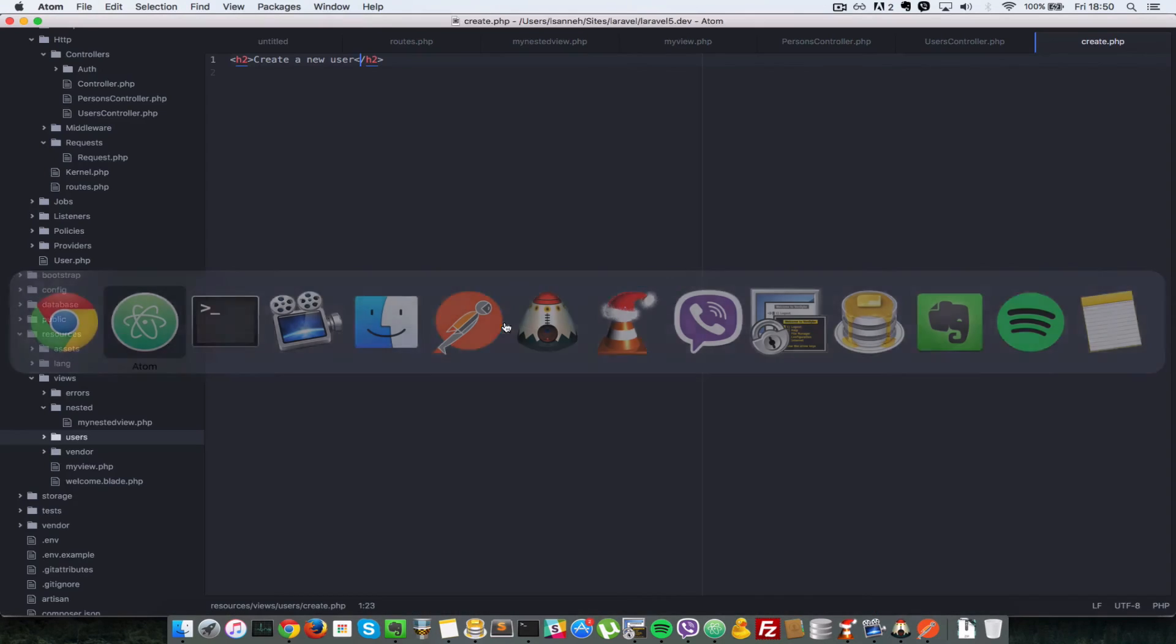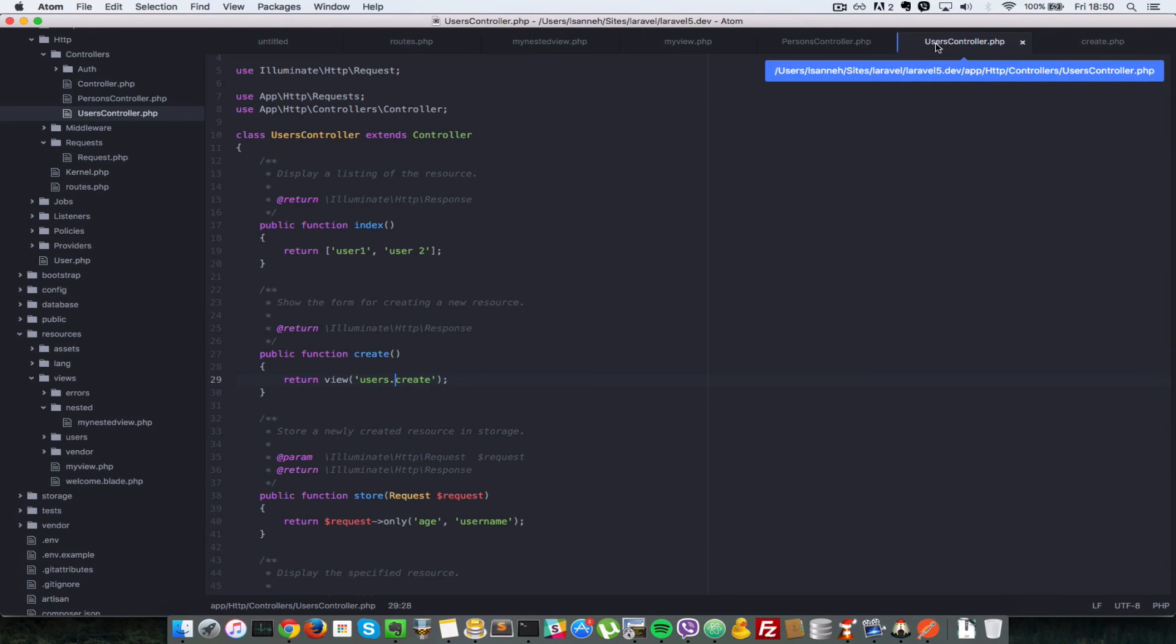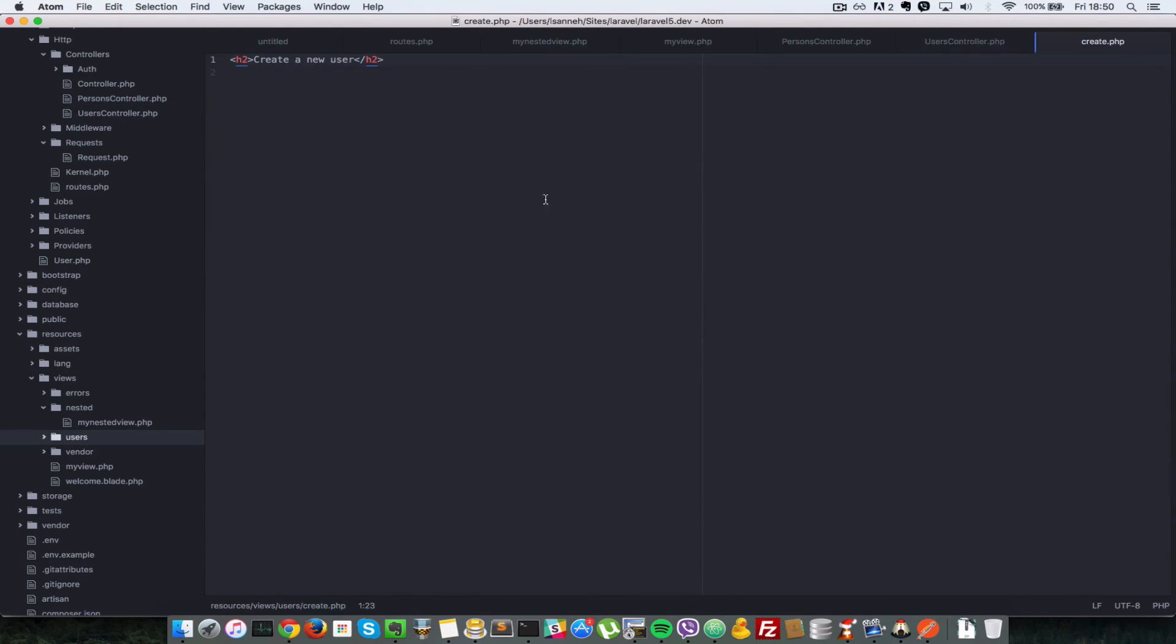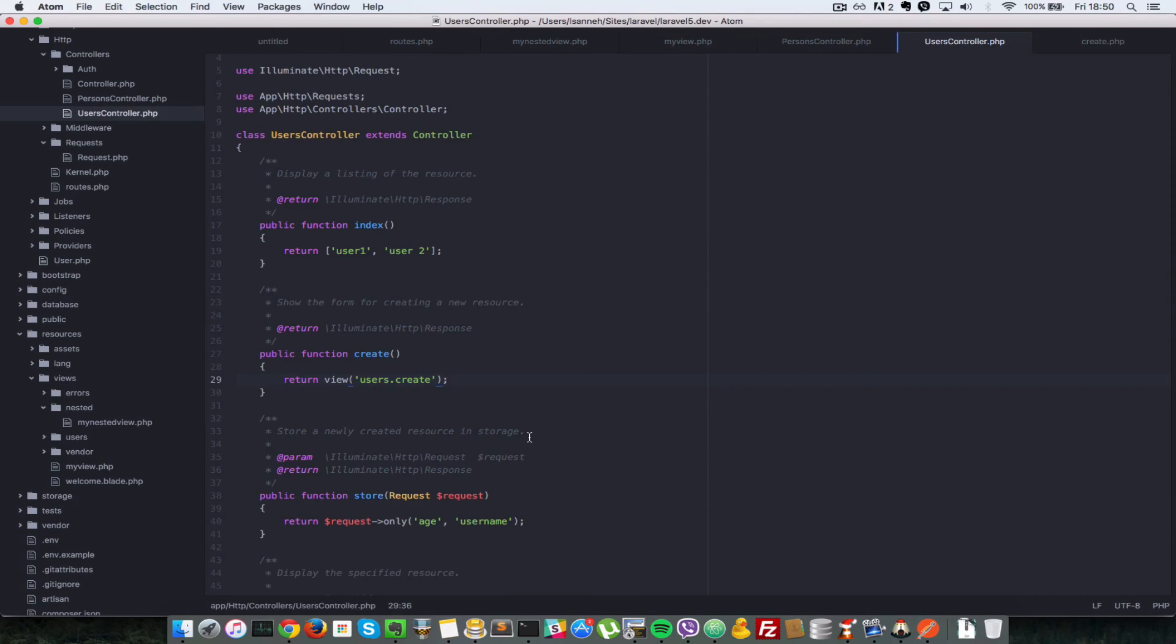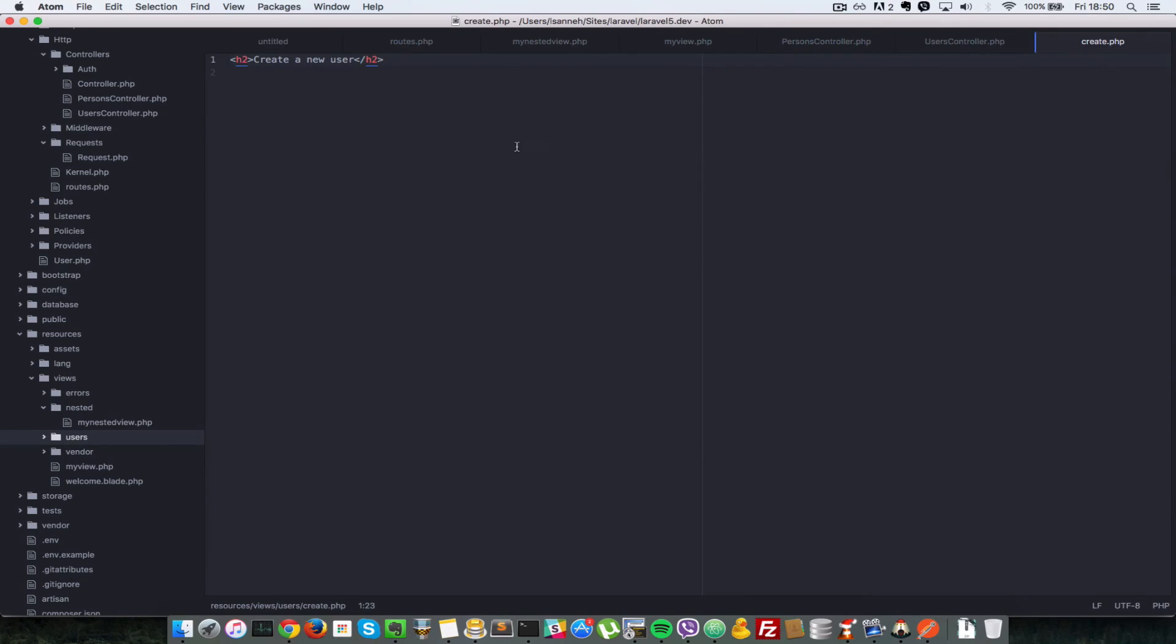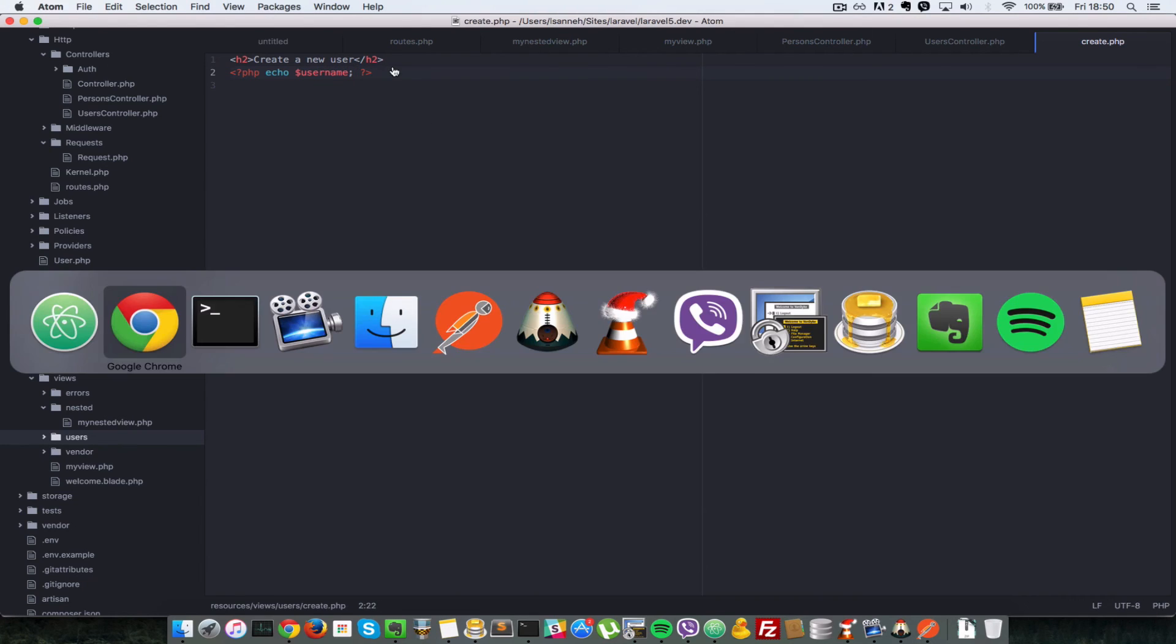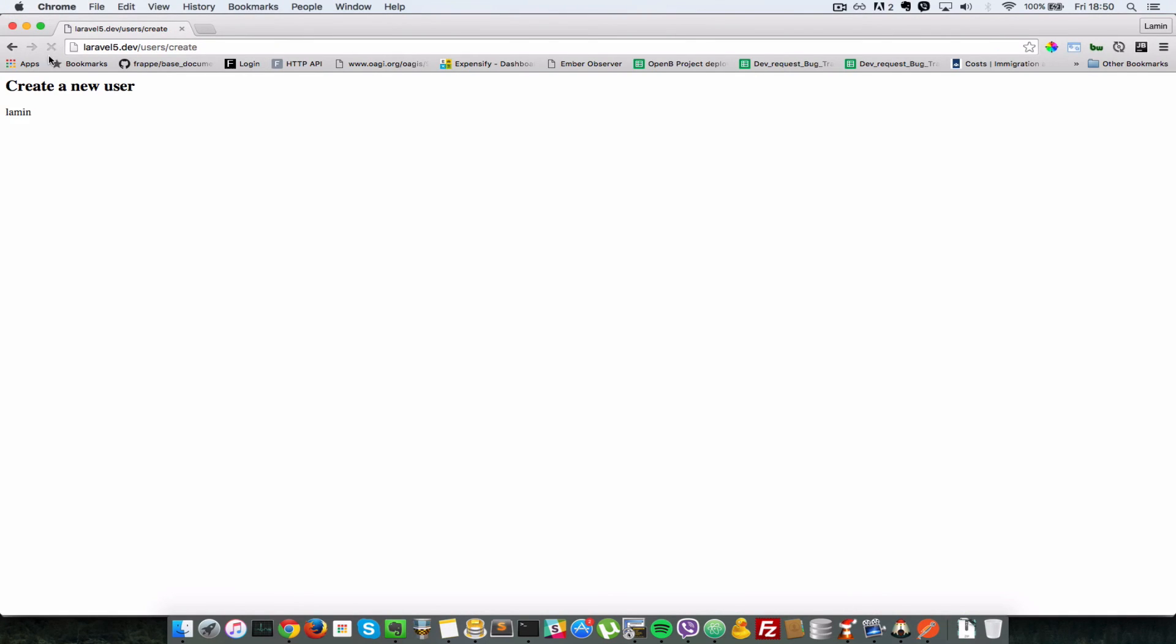So next, what if we wanted to pass some information from this controller here onto this view here. So you can do that by passing an optional array parameter here. So let's just say username, even though we do not have a username yet. Okay, so inside the view here, this username variable will be accessible using PHP. So let's open a PHP tag and just say echo username. So if we come here and refresh, we should see username Lamin.